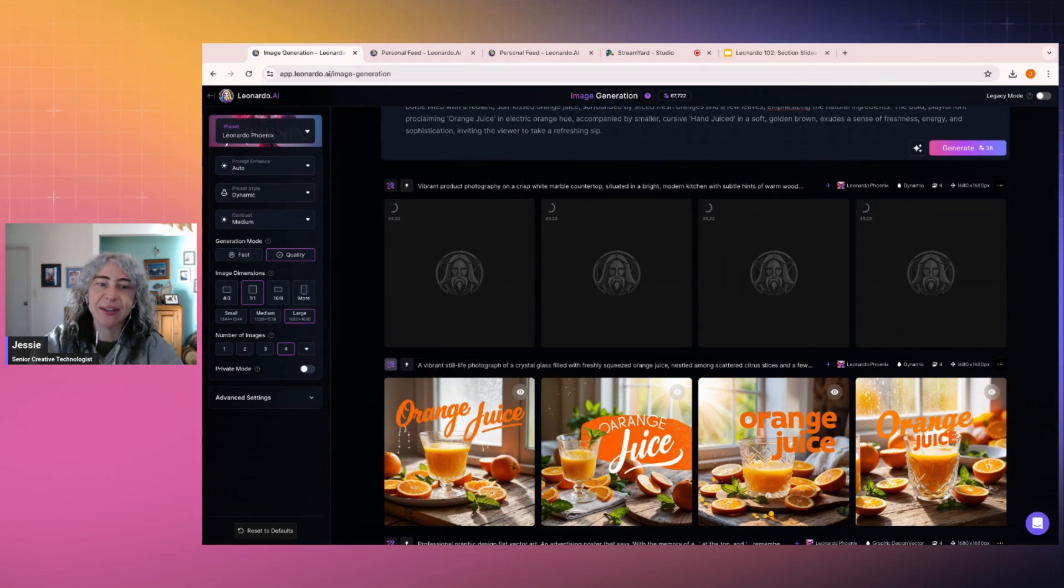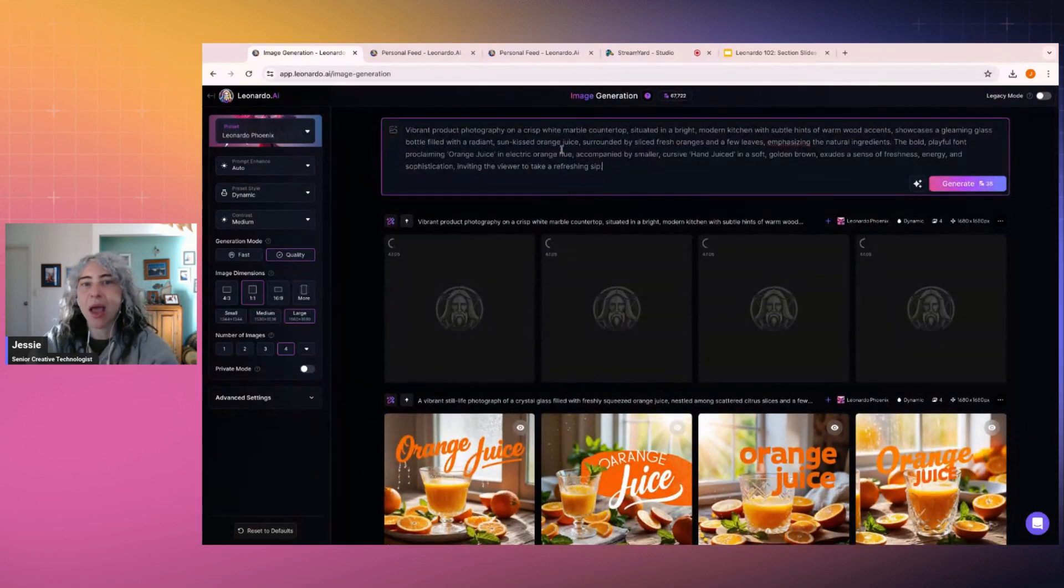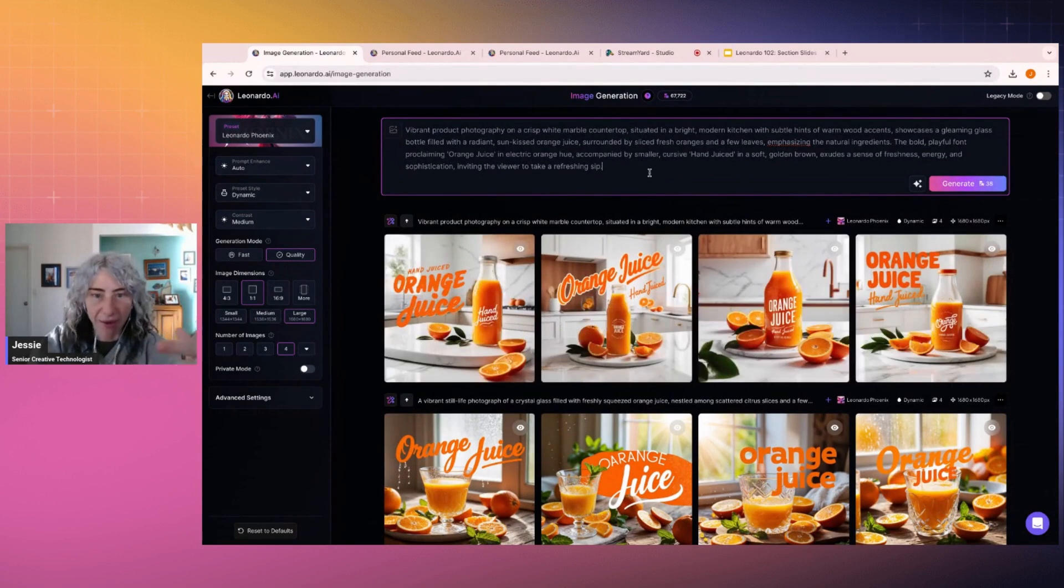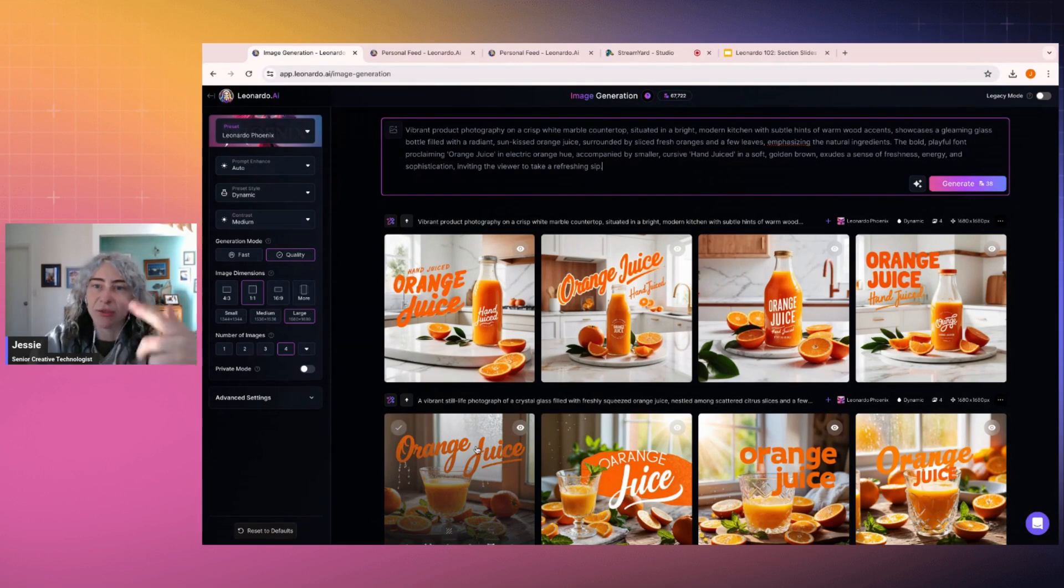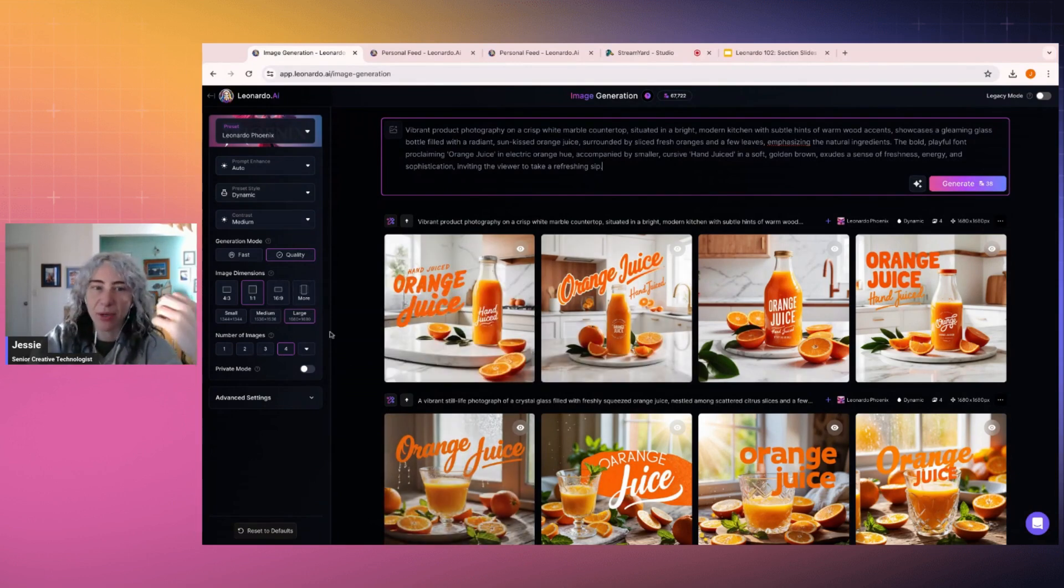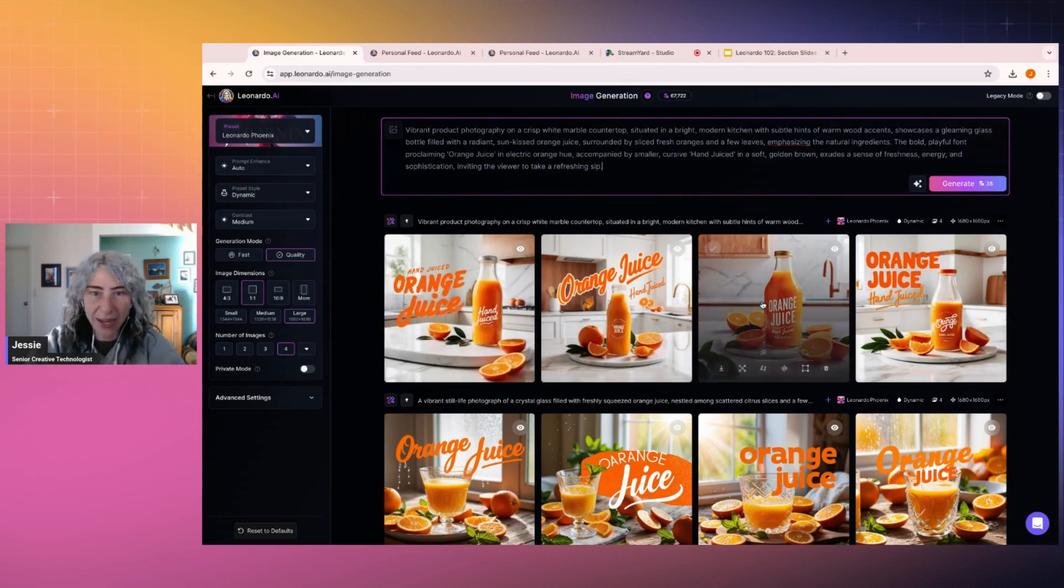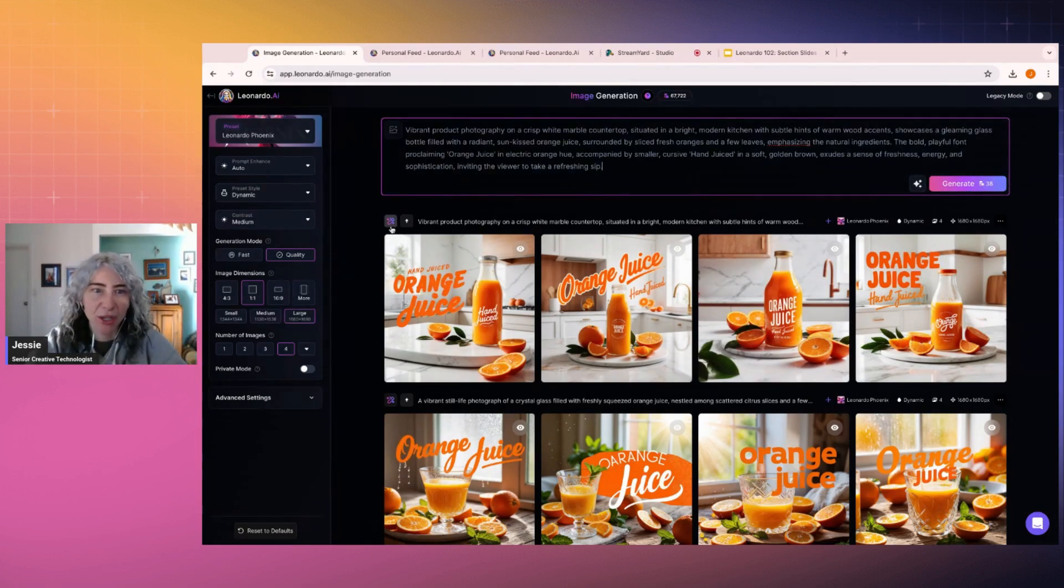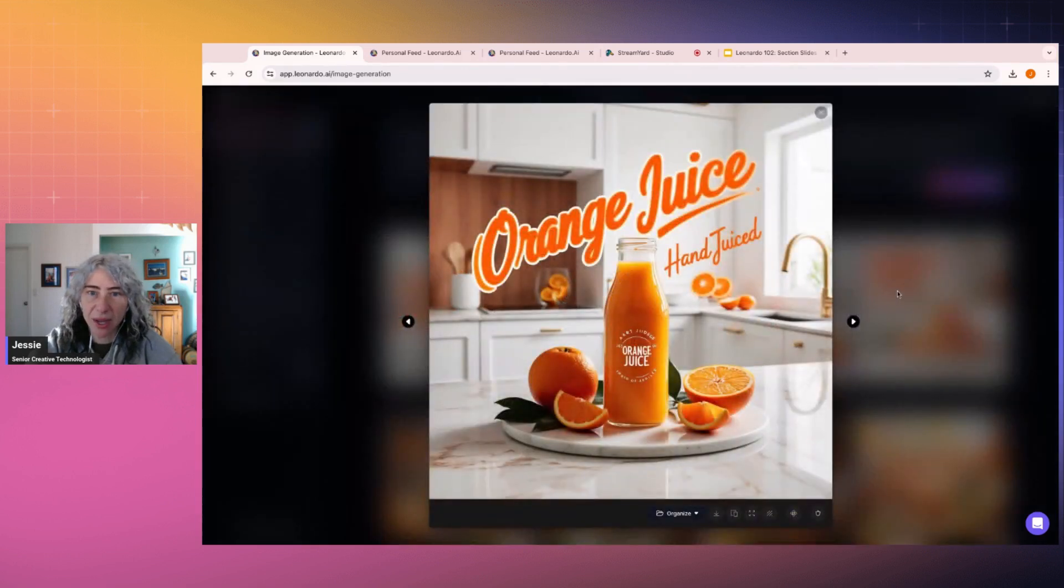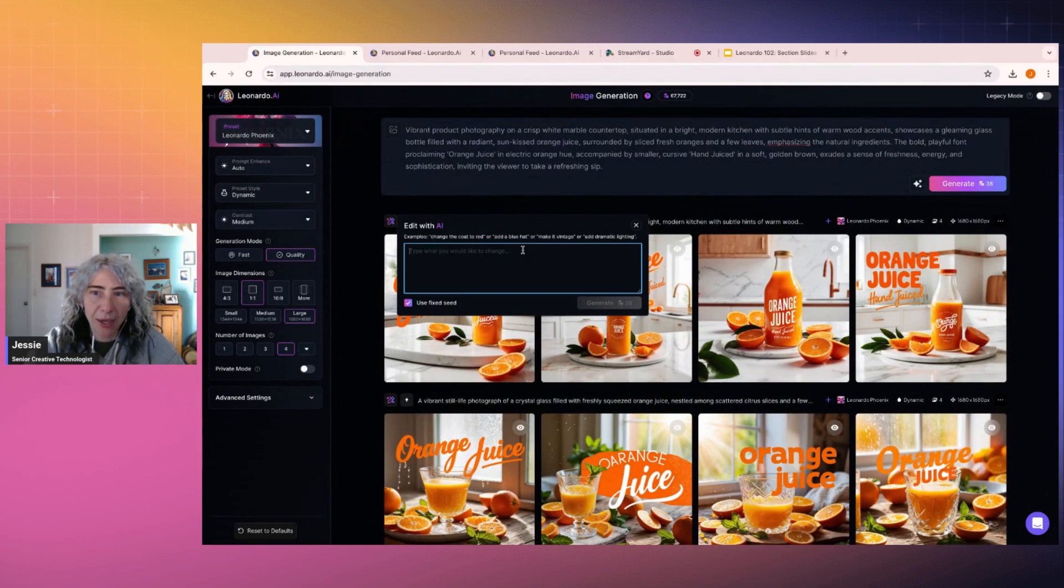Now, what is different is if I go and be generating up here at the very top, it's going to regenerate every single time. It's going to try and attempt it again and again. Whereas if I am using this Edit with AI, it's going to take the seed from this image to remake new stuff. So pretty much what it's going to be building upon the image that we already have created. Whereas if I start at the very top, it's going to be starting from scratch. So I quite like this one. I think that one's kind of fine.